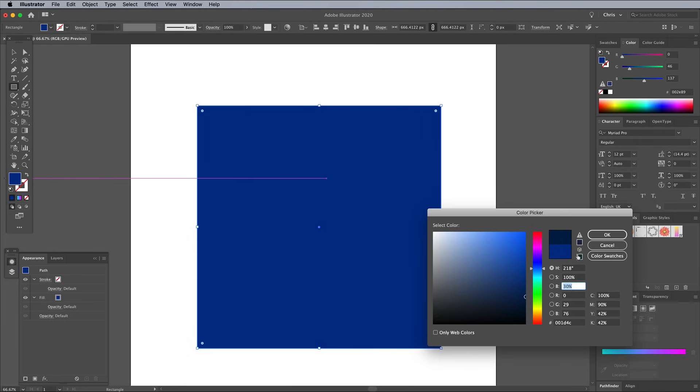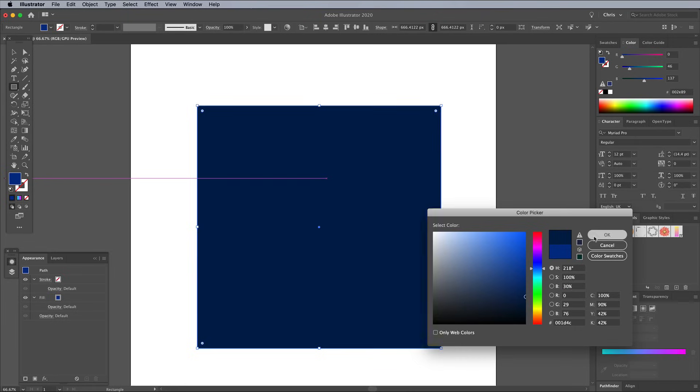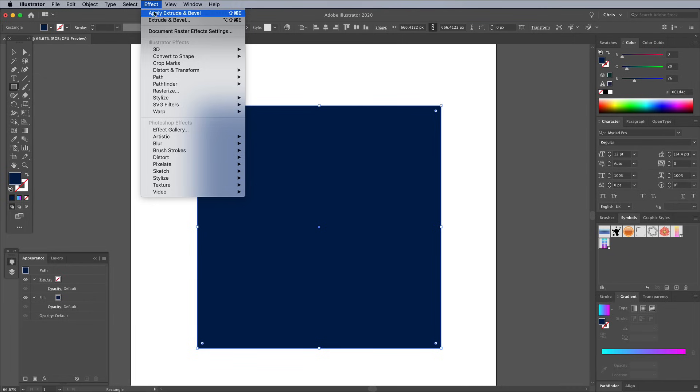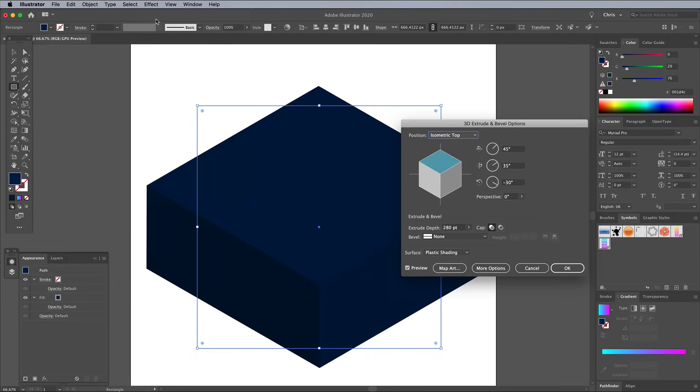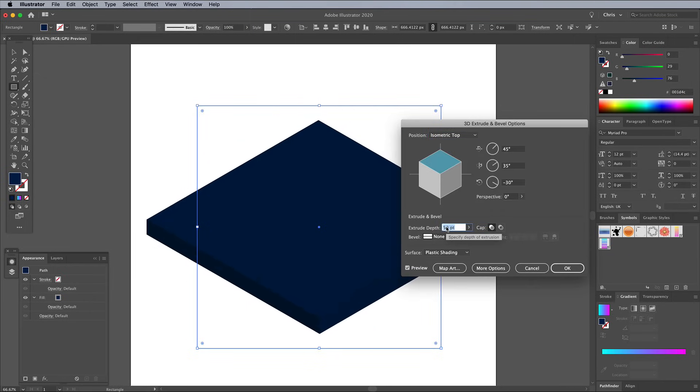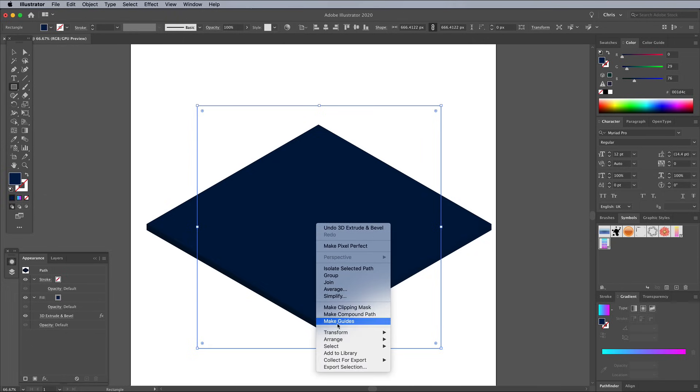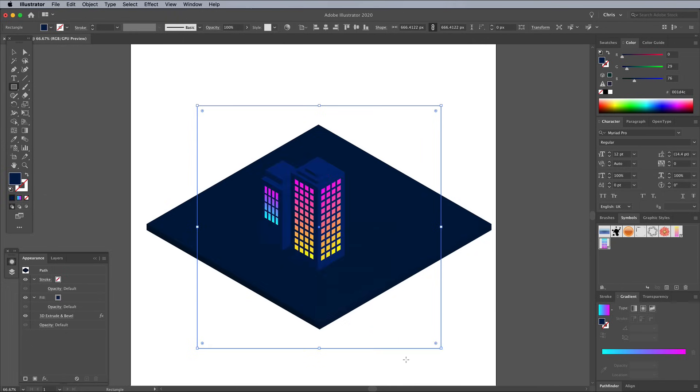Holding Shift while adjusting with the cursor key alters the amount by 10. Apply the 3D effect, but this time use a small extrusion depth of 20 points. Place this large square at the bottom by going to Arrange Send to Back.